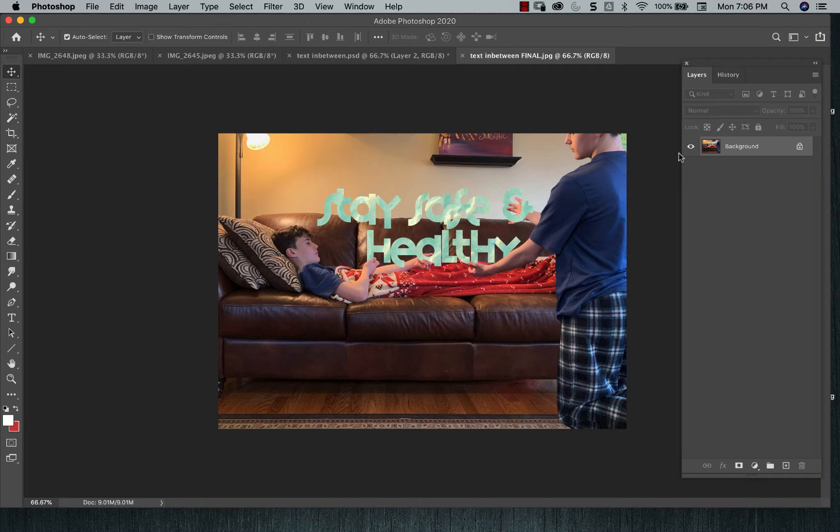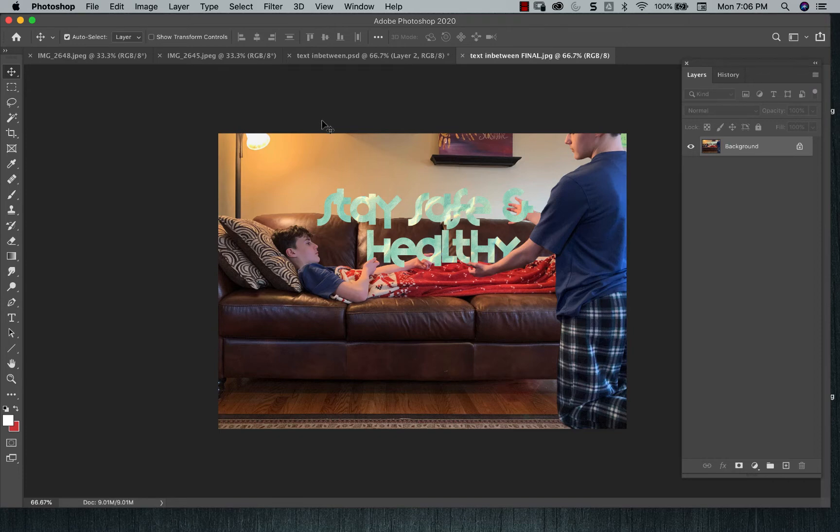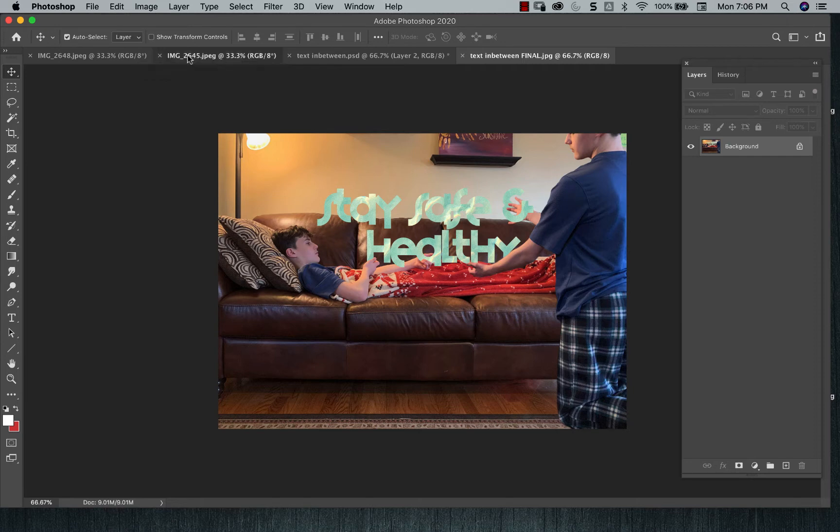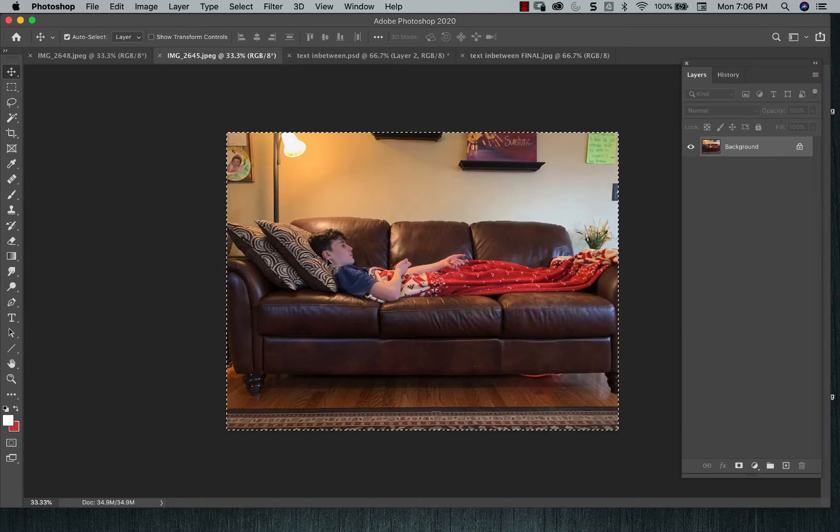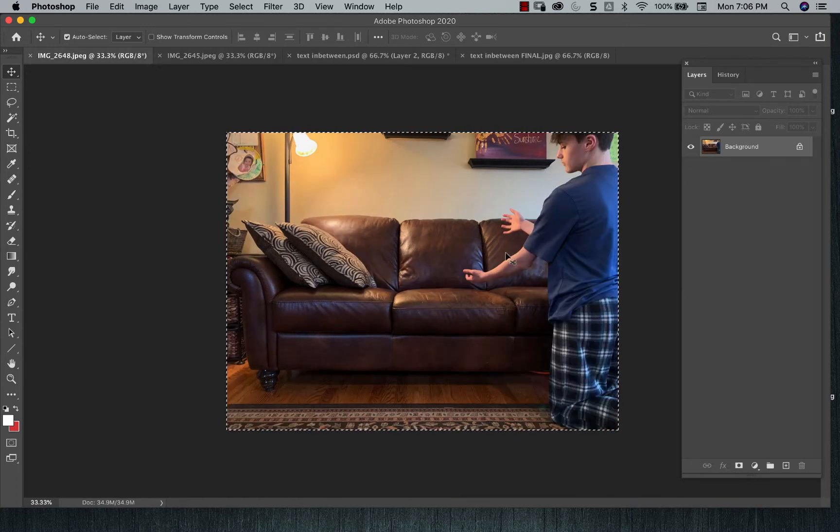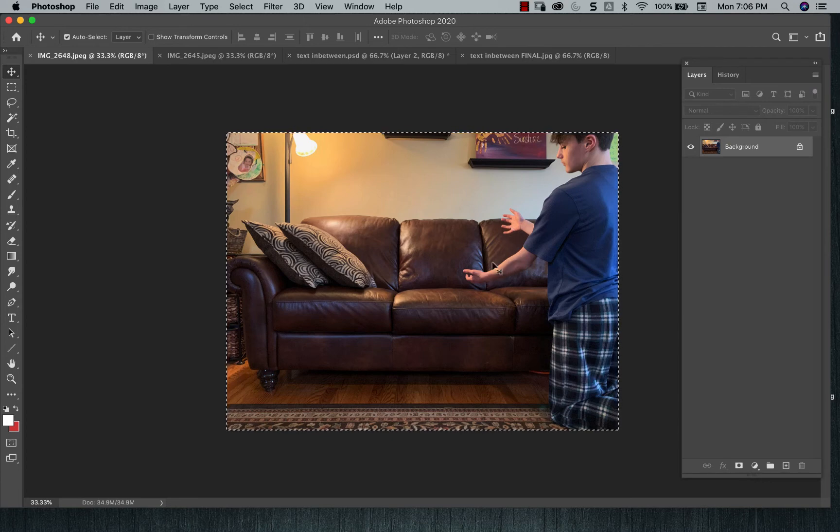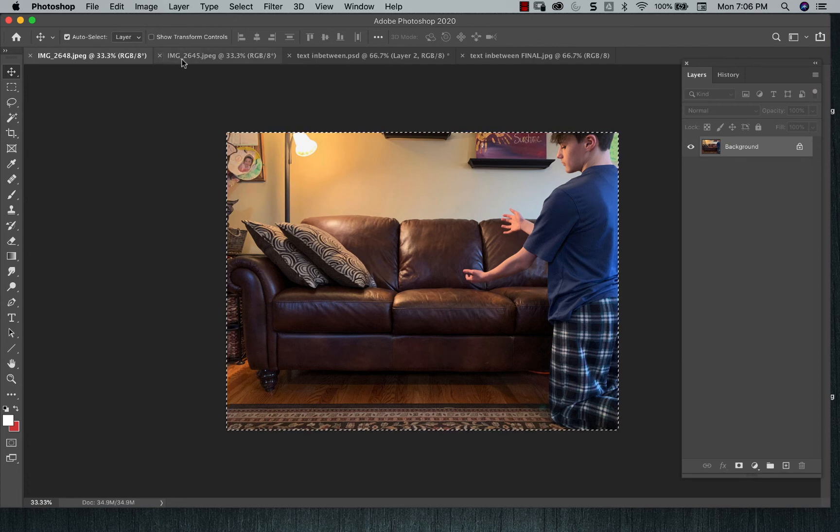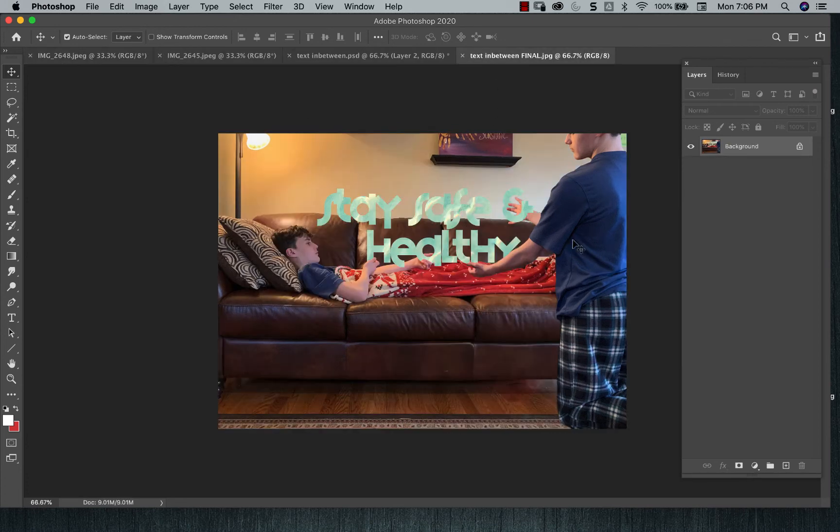And you'll also use layer mask techniques as well. So start off with an idea. My example is having my son, Luke, lay on the couch with his hands looking like they're holding something. I moved him, I had him pose to get another picture of him looking like he is holding something.